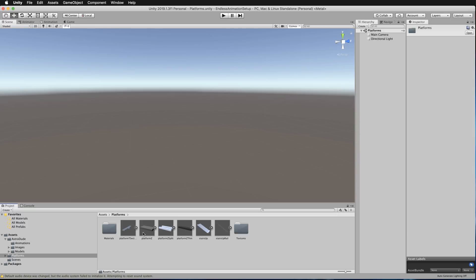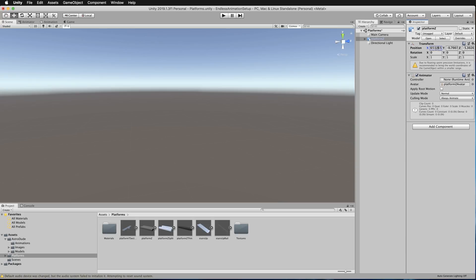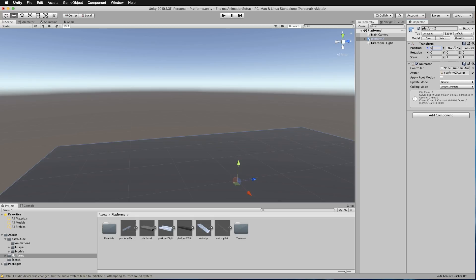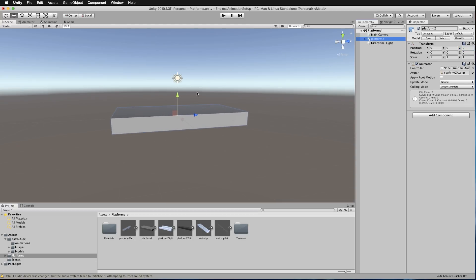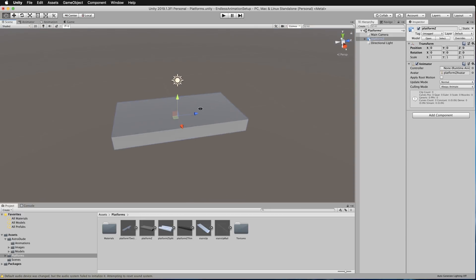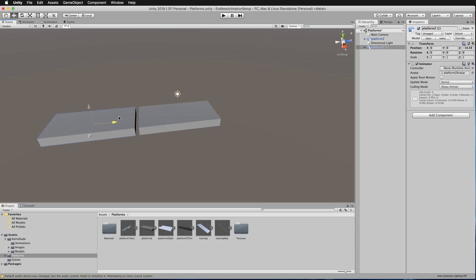Grab Platform Z and drag that into the scene so you can have a look at it. With it selected, over in the Inspector we're going to set its X, Y, and Z values all to zero so it's zeroed in, then double-click so we're looking at it. Now, what is the size of this? Zoom out a little bit, Control+D to make a second one — if this was a path you're running along, the next one would appear here at the other end, so let's put it here.